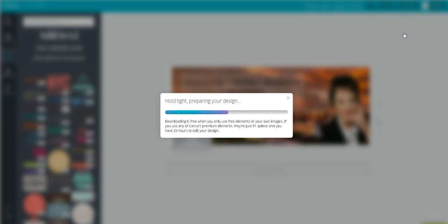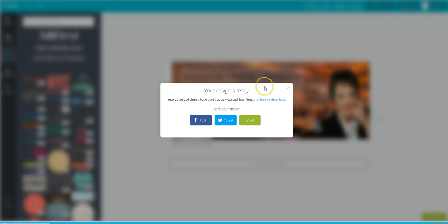And then I go back into my download folder on my computer and grab it from there and upload it into Facebook. So, that is all there is to it. Your design is ready. And this is a wrap.